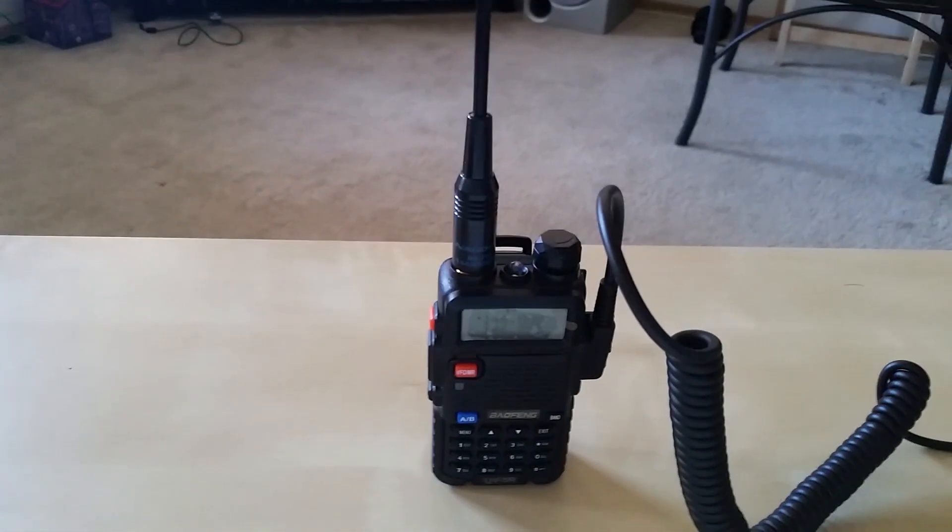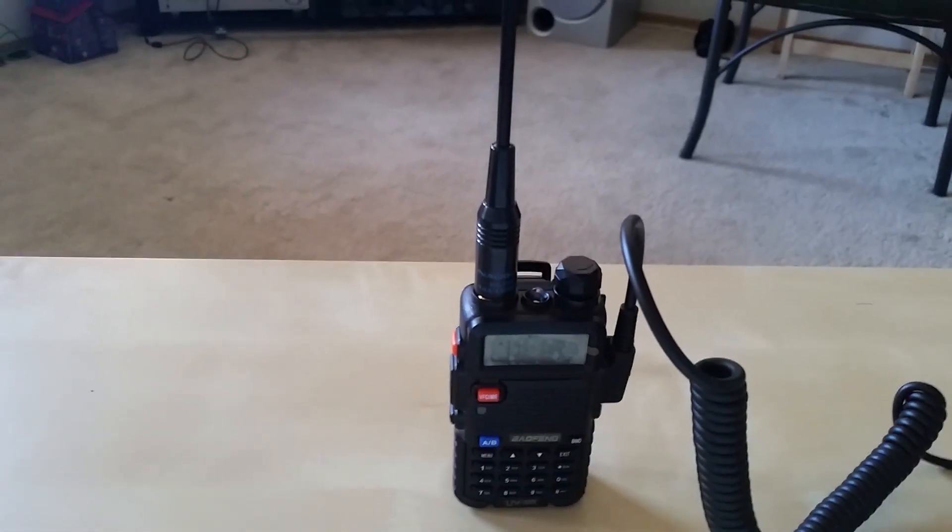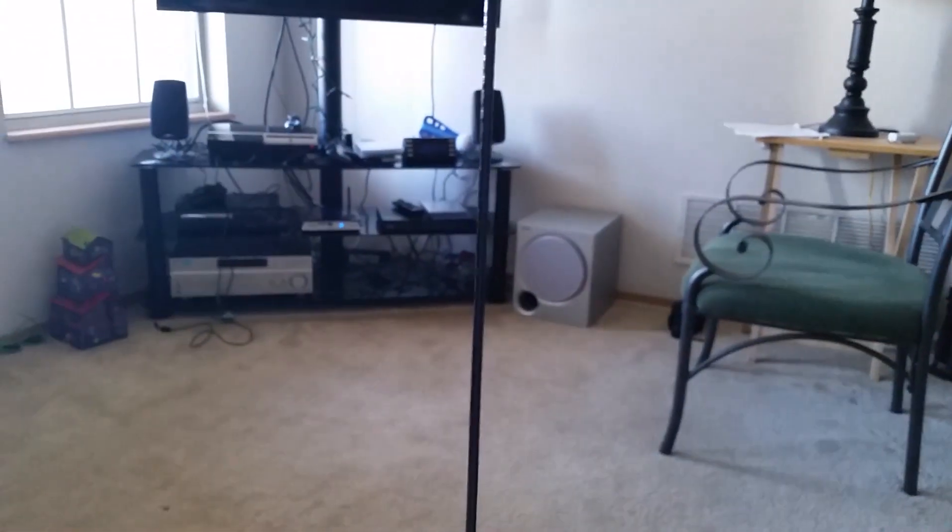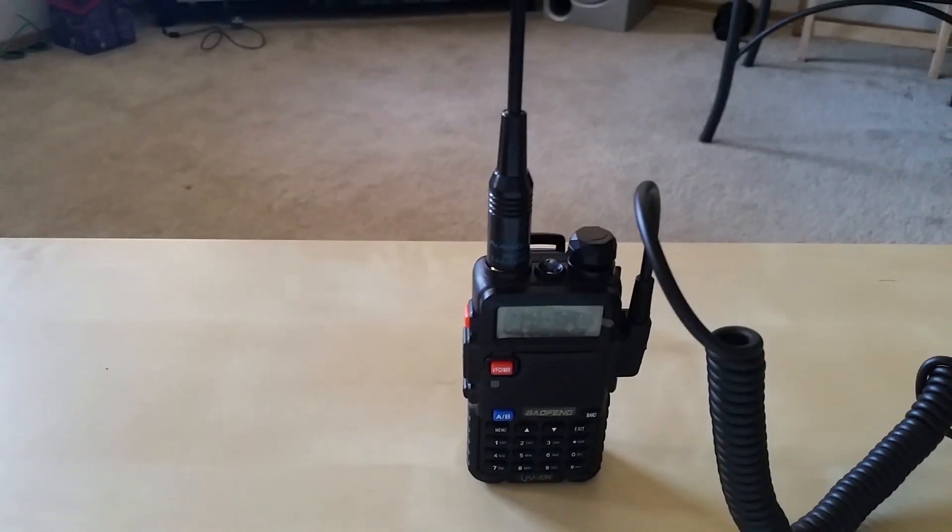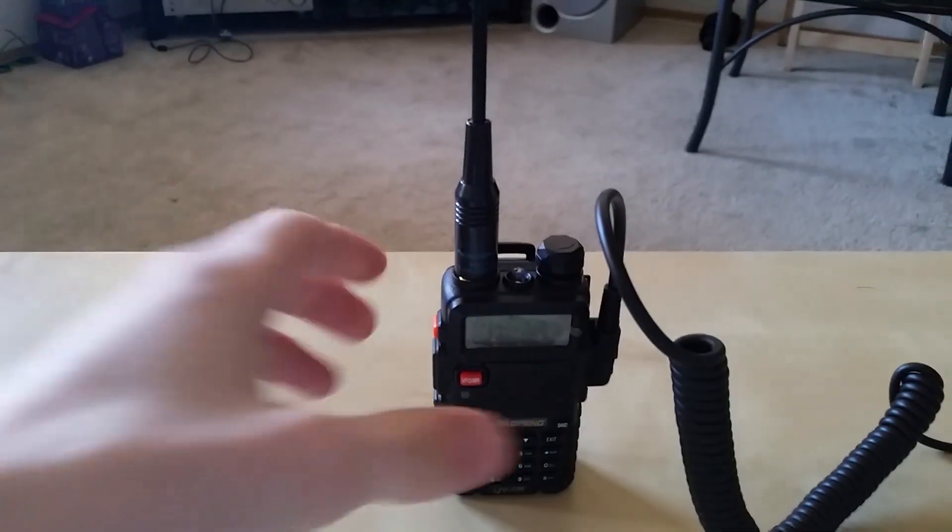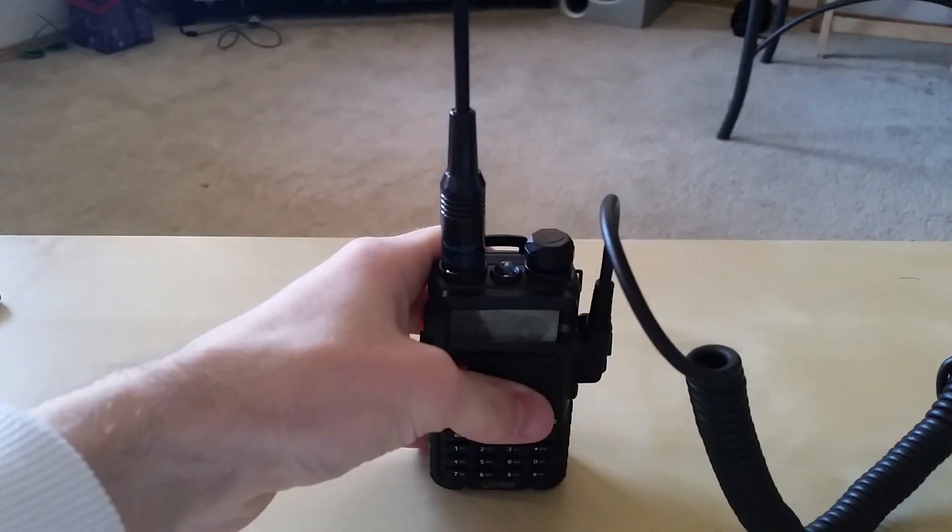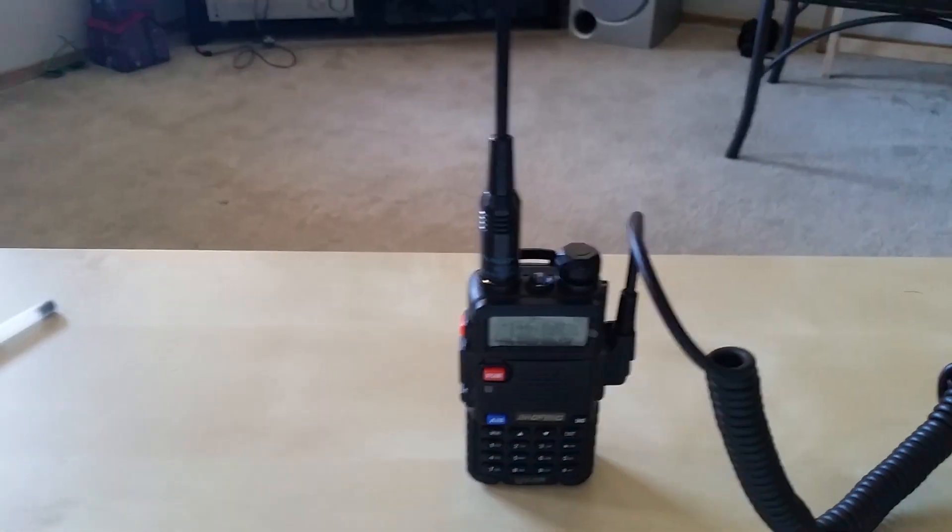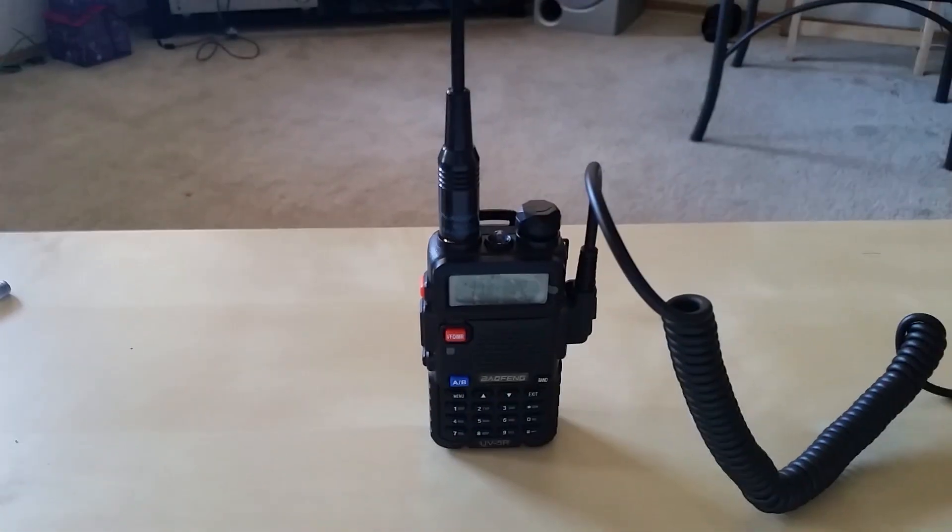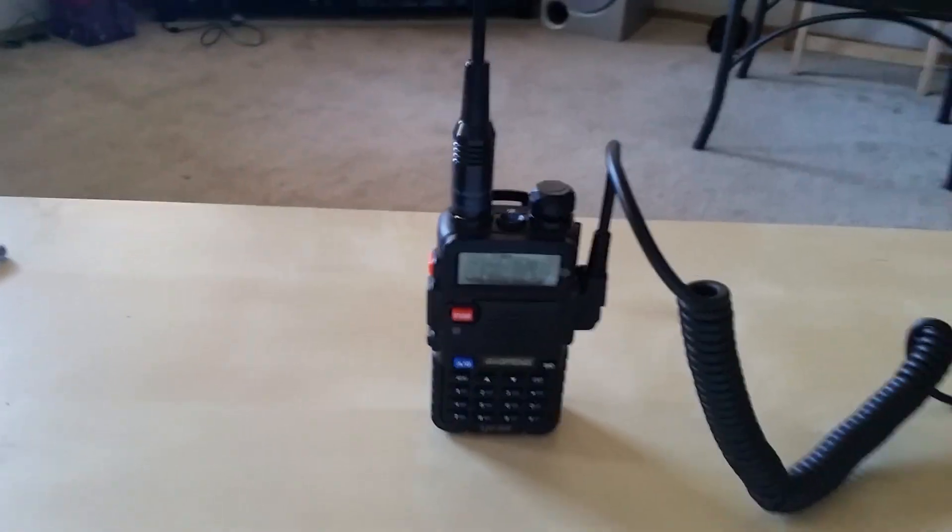So I've never talked on this thing, so let's see if we can get anybody on. It's about 2:30, so I'm not sure we'll be able to get anyone, but we'll just start out with one of the random repeaters that I can get.